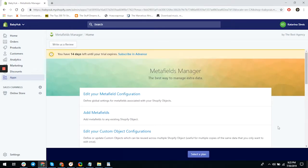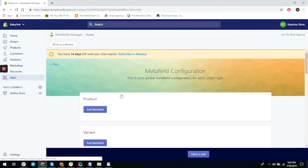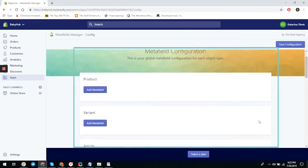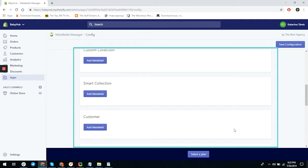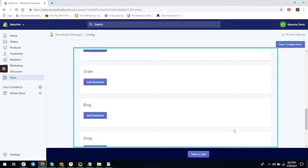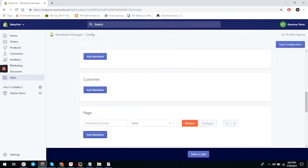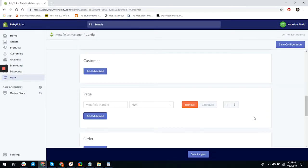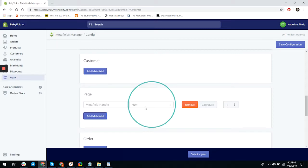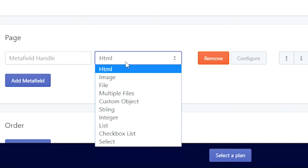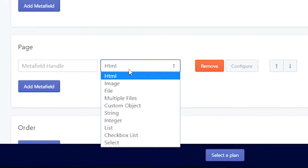Let's start with adding some metafields to the test page we've created for this purpose. When you click 'Edit Metafield Configuration,' a new window opens with your global metafield configuration for each object. Click on the blue button that says 'Add a Metafield.' You have a metafield handle and a type — you can choose from HTML, image file, multiple files, custom objects, strings, integers, lists, checkbox lists, select, date, and boolean.